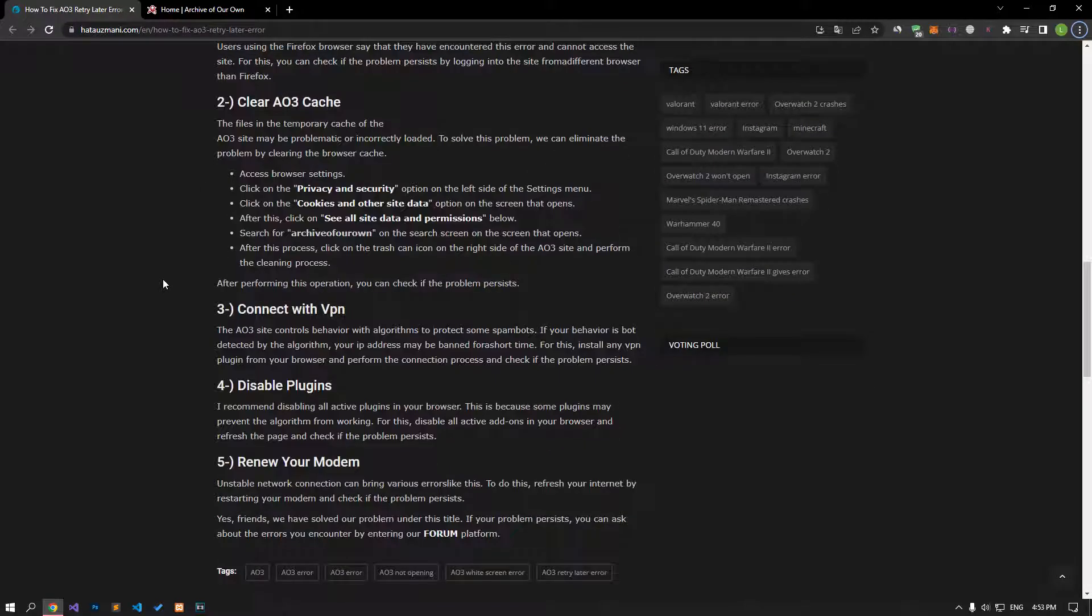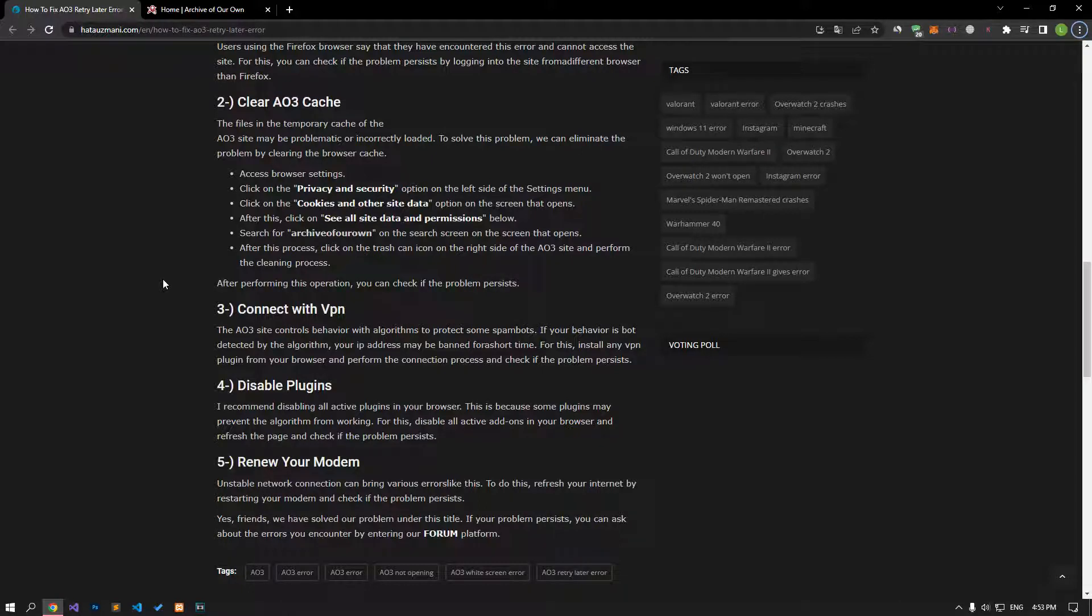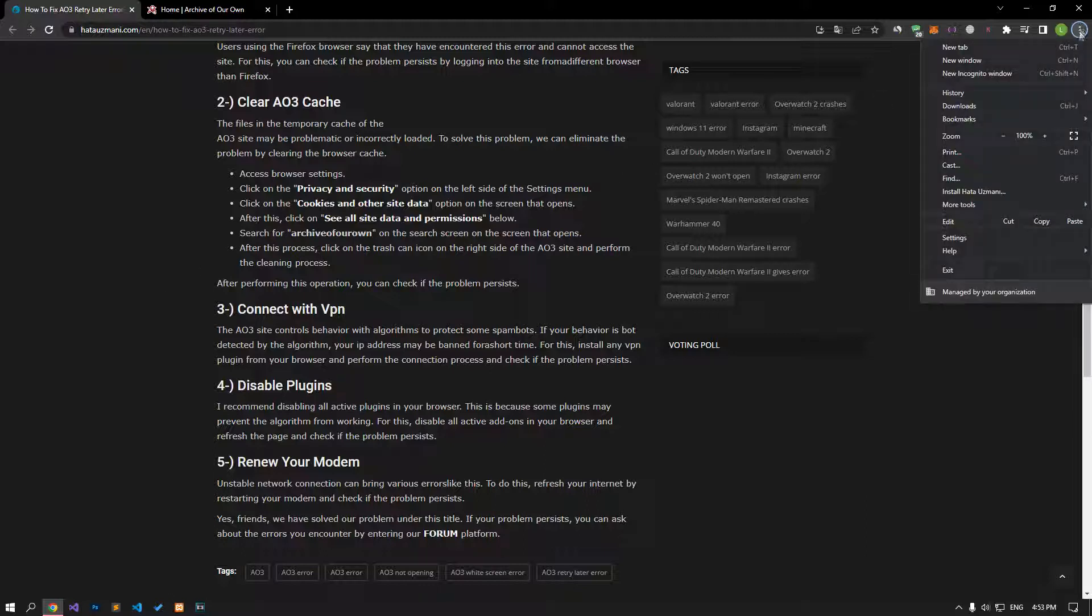The files and the temporary cache of the AO3 site may be problematic or incorrectly loaded. To solve this problem, we can eliminate the issue by clearing the browser cache. First, access the browser settings.